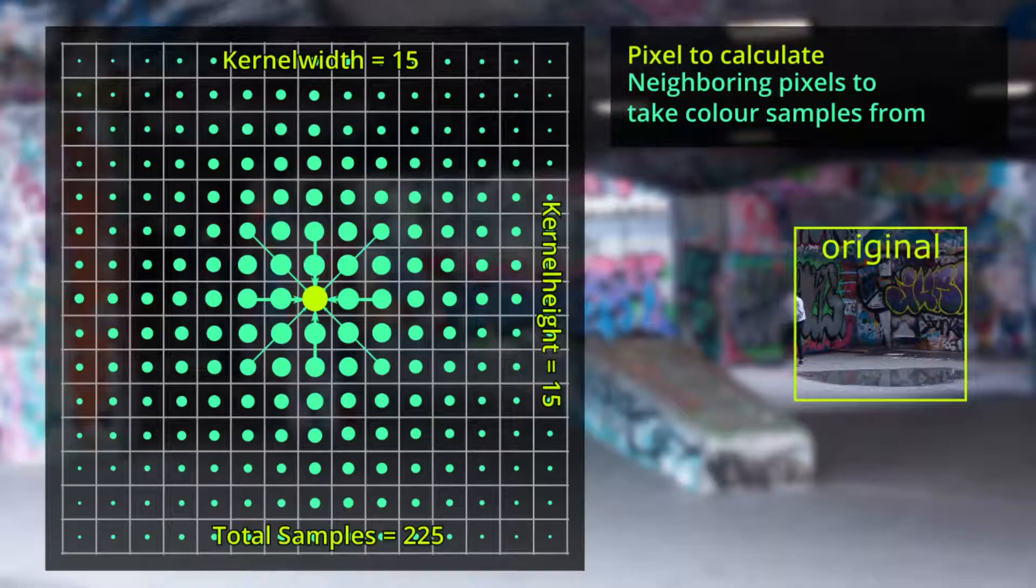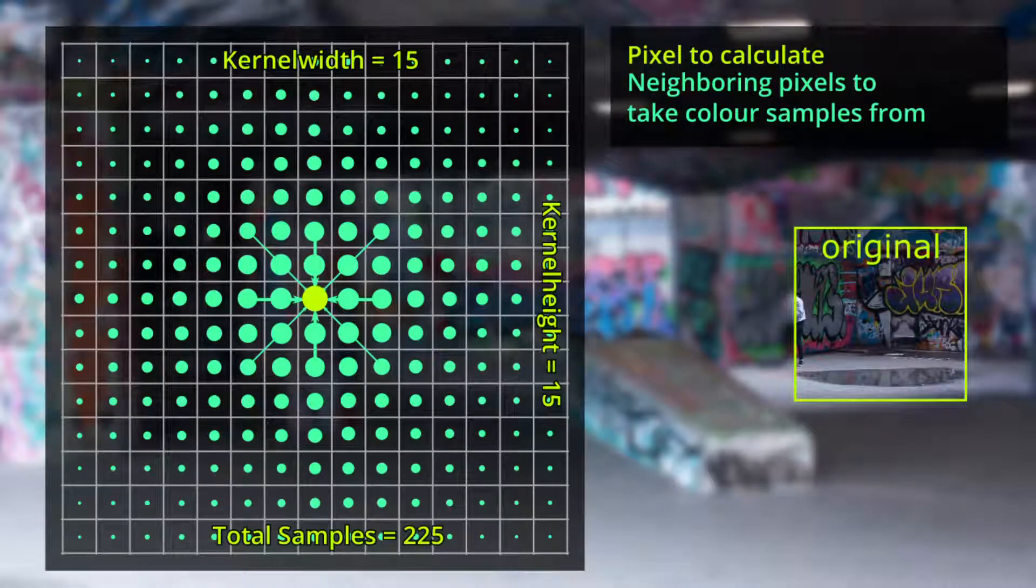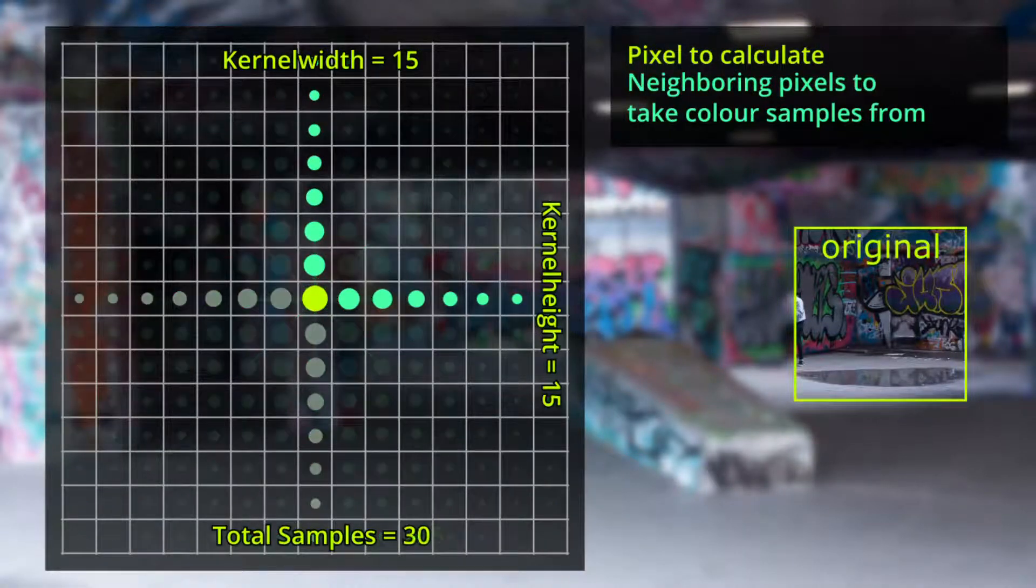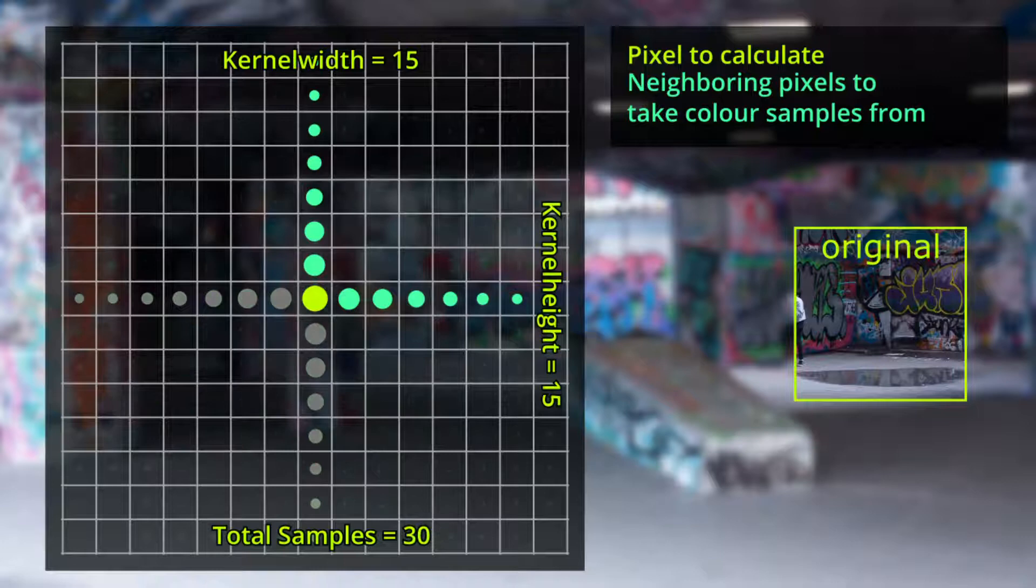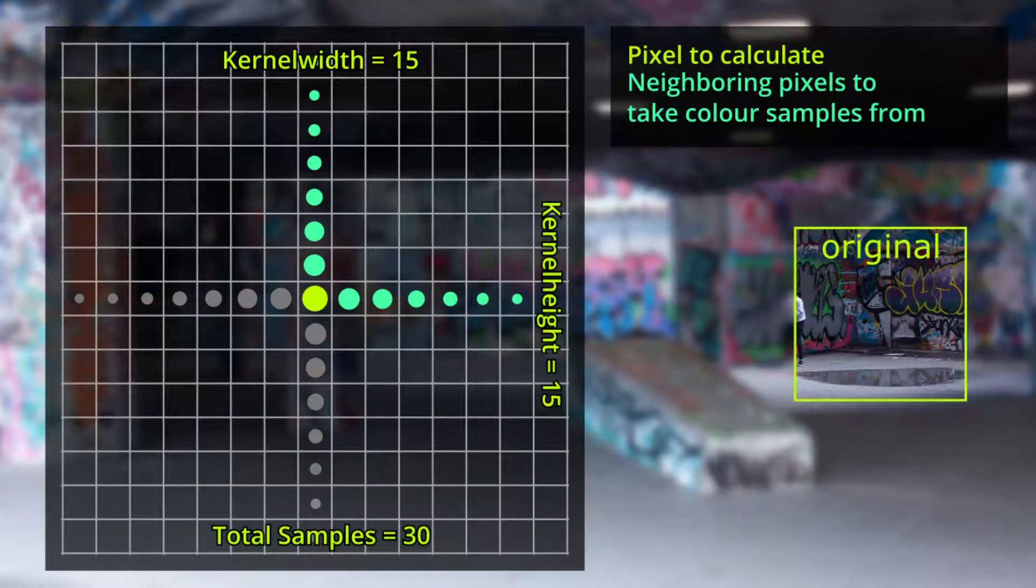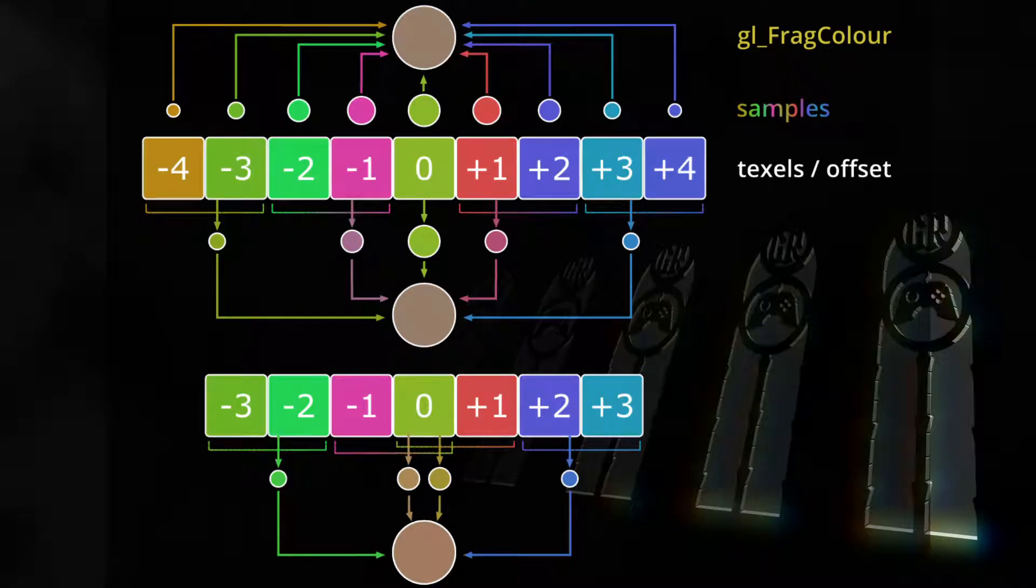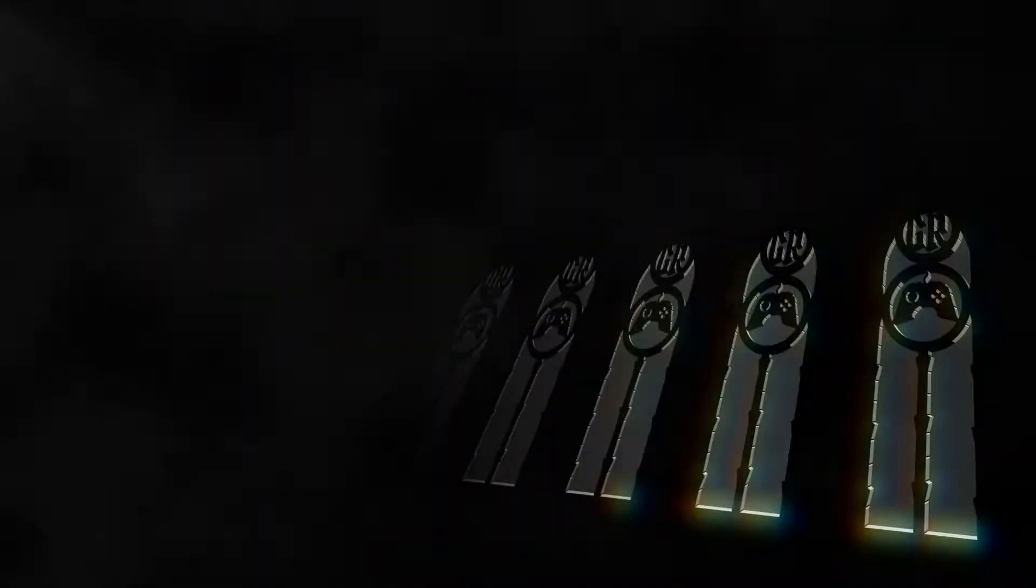In the last videos we first created the horribly inefficient single pass blur shader, improved the performance a lot by blurring in two passes, and in the last video improved it further by using the GPU's linear texture filter. Now it's time to add another improvement: scaling before blurring. This will be a huge improvement on performance, but depending on what you want to do with this technique, also comes at a minor to great cost in quality.